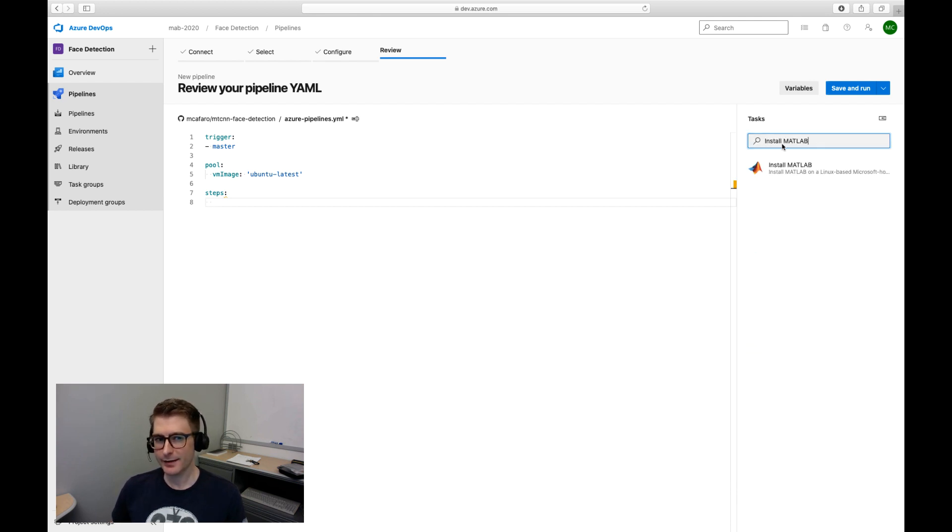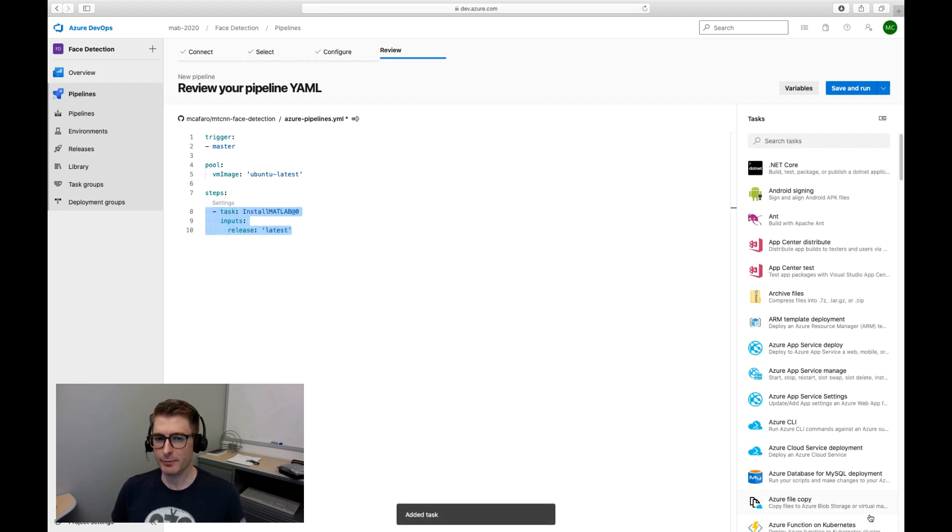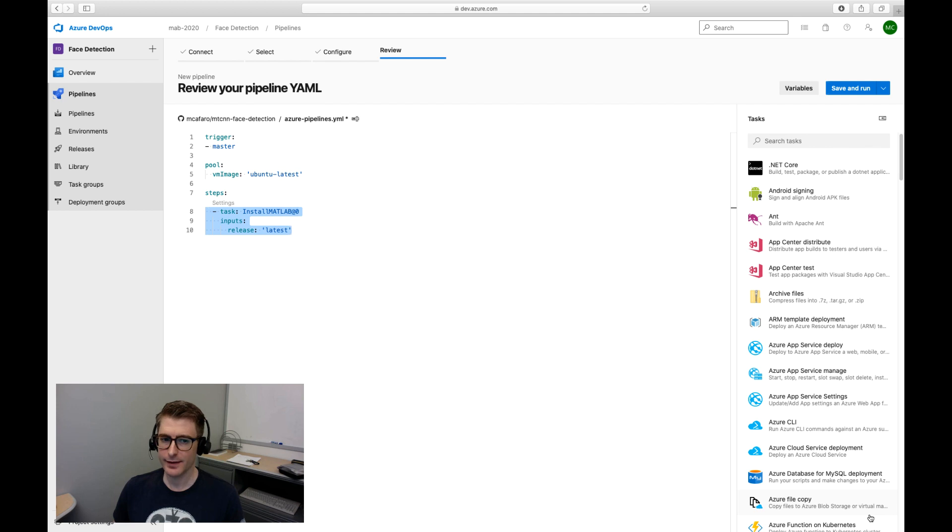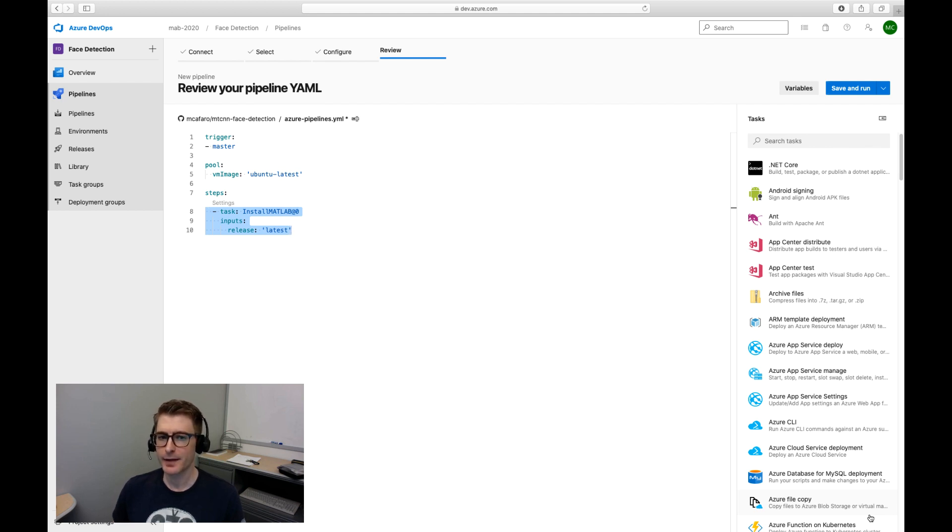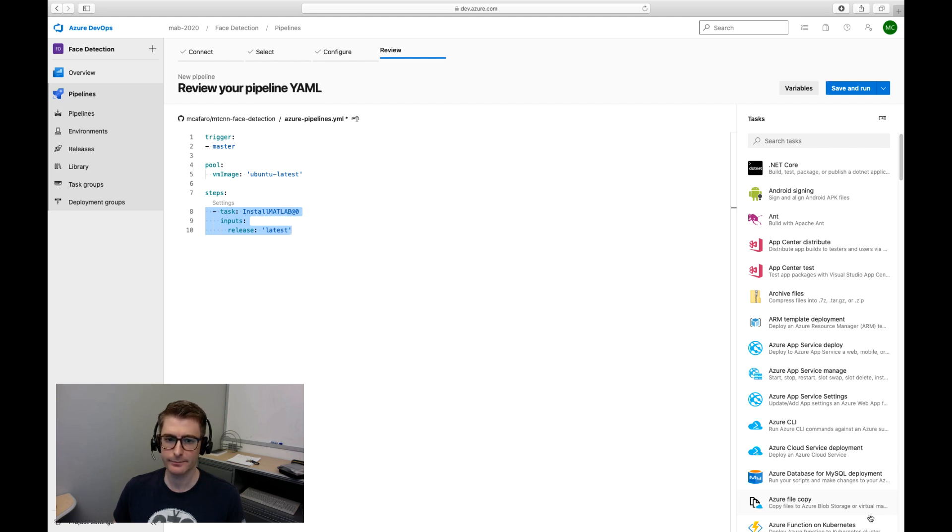First I'll add an install MATLAB task since I'm using a public project and a Microsoft hosted agent. This allows the rest of my pipeline to access MATLAB. If you're using a private project and private agent, pre-install MATLAB using the standard MATLAB installer while you're setting up your agent.